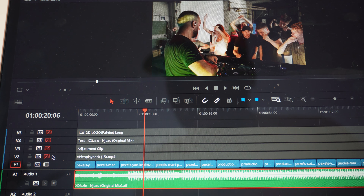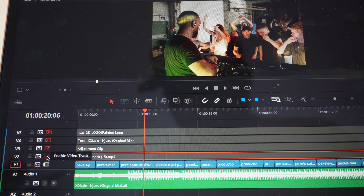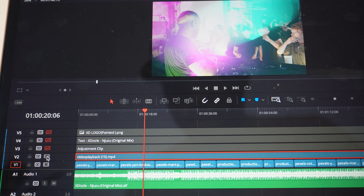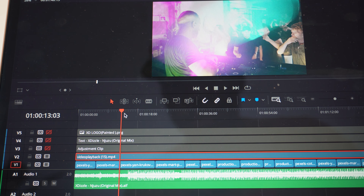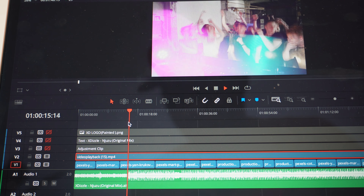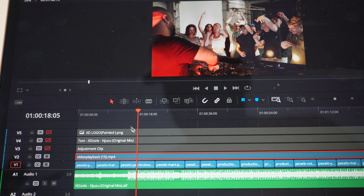The next thing I added is this overlay right here. If I turn it on and off, you can see what's happening — it's adding a really nice effect. I like that effect. If I play it, it will look like this... it looks really cool.